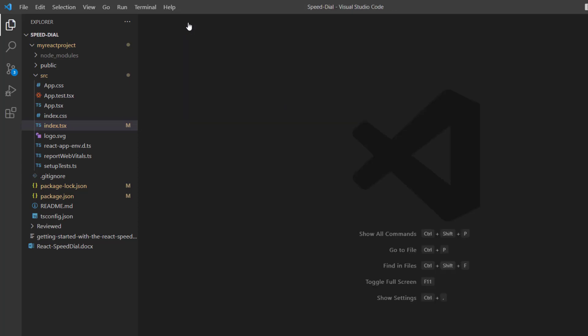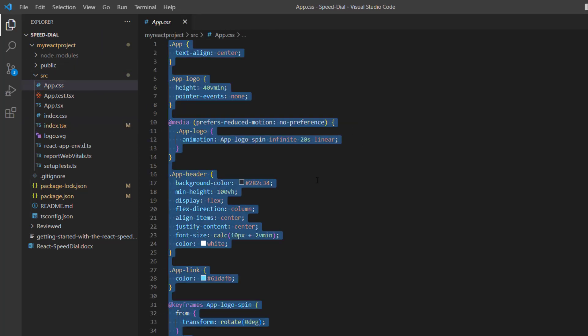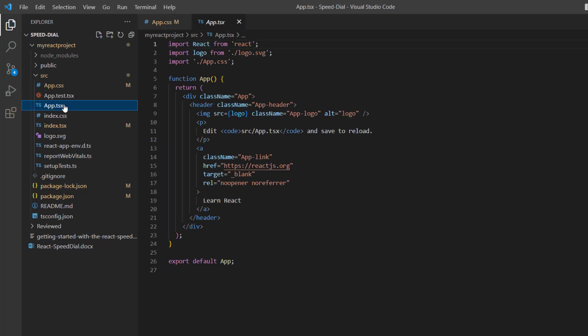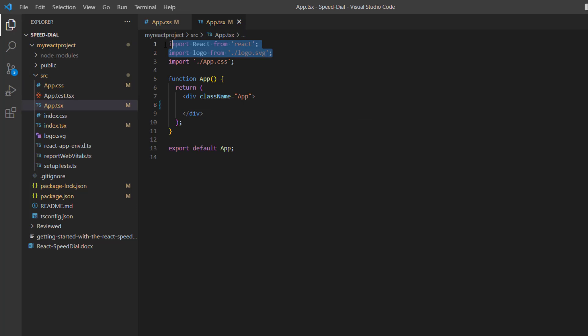Then I open the app.css file and replace the default styles with the Syncfusion Material CSS required for the button components. I open the app.tsx file and remove the default code snippets.